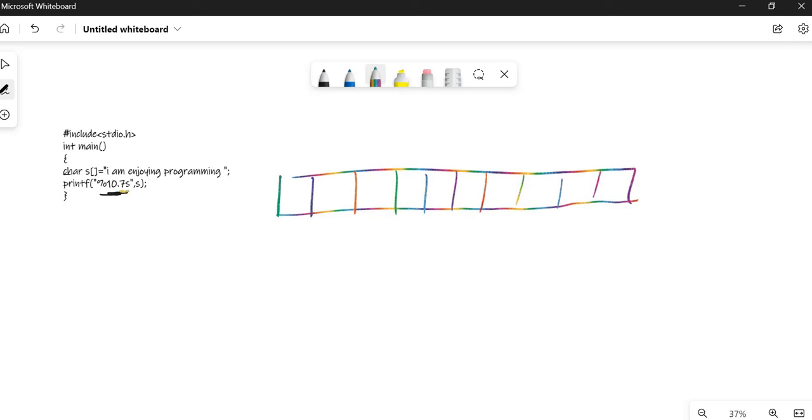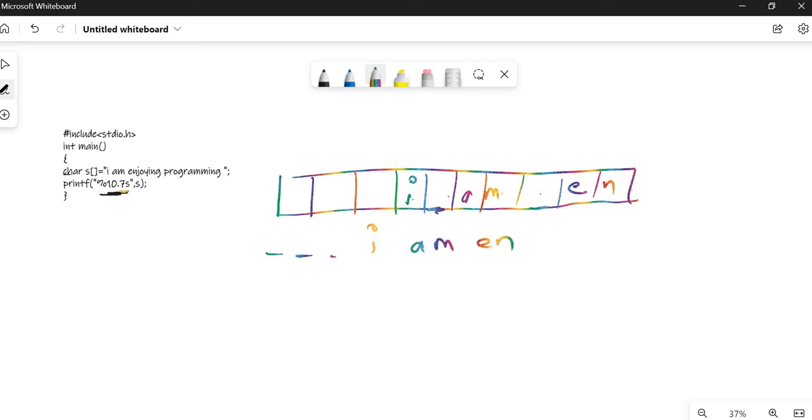That is 1, 2, 3, 4, 5, 6, 7. So it starts from here. I space is there, AM space is there, then again. So the output will be three spaces first, and then I AM EN.